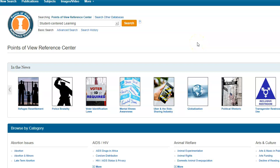Once you're in the database, this is Points of View Reference Center, I put my search in Student-Centered Learning. And this is important, in this database, I really only need to search one side at this point, because it's a Controversial Issues database. So you're going to get both sides by searching one side.